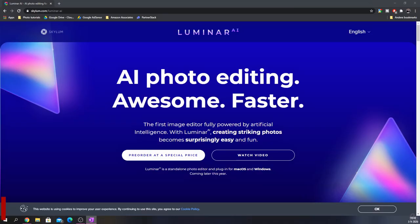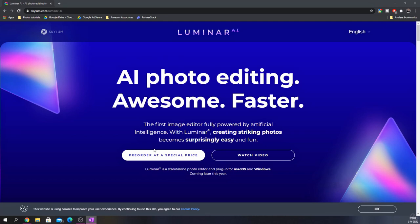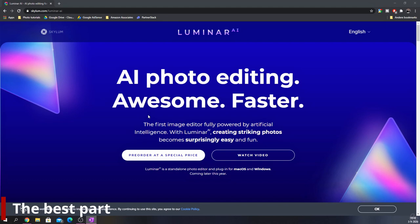Luminar AI is the first photo editor that works completely off artificial intelligence, and it's a standalone version. Later on there will be a plugin for macOS and Windows as well. It's not been released just yet, you can pre-order it at a special price. I'm going to tell you something about that later on.